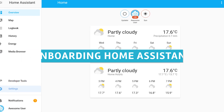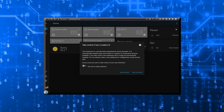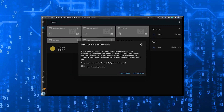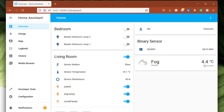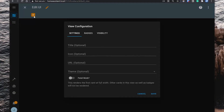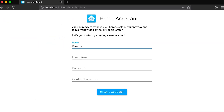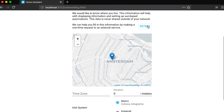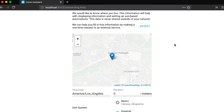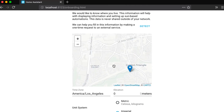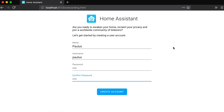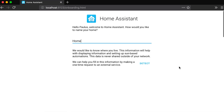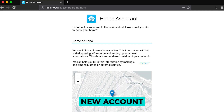Onboarding Home Assistant. You have successfully reached this point — the difficult part is over. After installing Home Assistant, the next step is to set up its configuration. In this section, you will set up your own personal owner account for Home Assistant. This account will always have administrative privileges and will be able to make whatever changes they see fit. After providing your name, username, and password, select the New Account button.